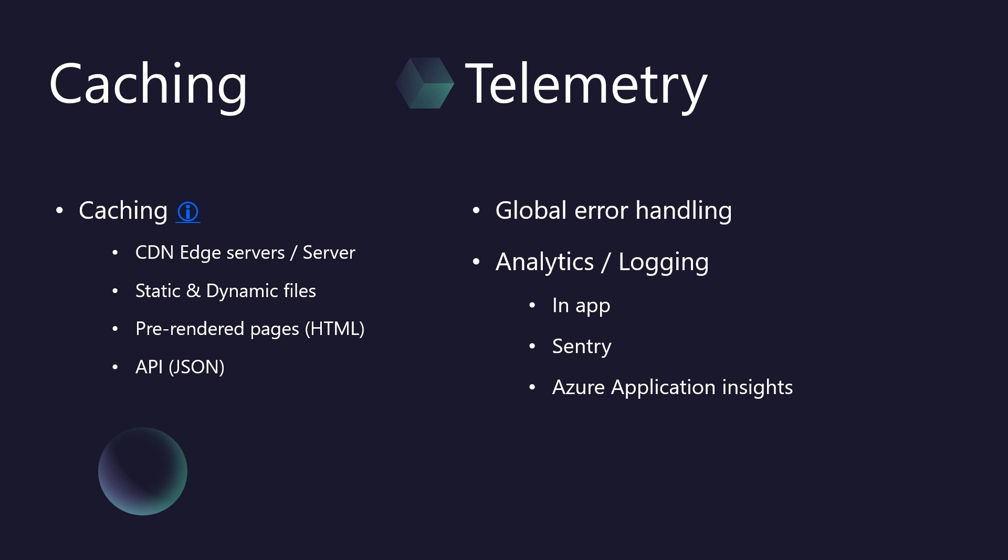Now, a common concern with caching is stale data. What happens when content updates? We've got that covered. BitBoilerplate automatically detects changes and intelligently notifies the CDN to purge the old cache. This means your users always see the freshest content, seamlessly.